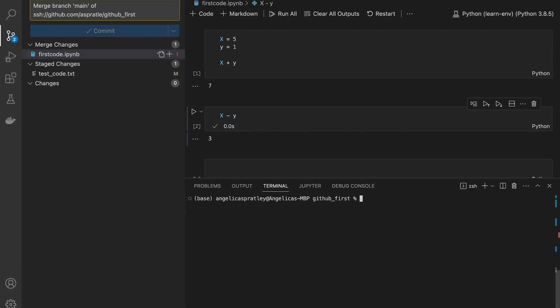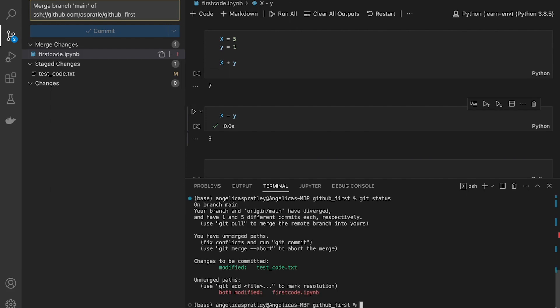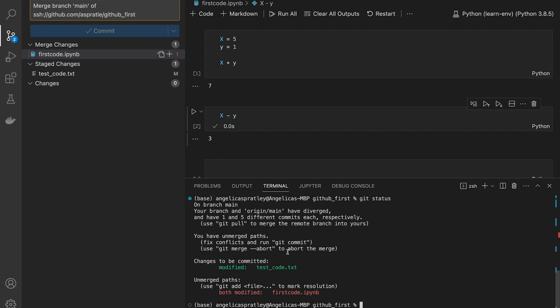So in this case, I'm going to do a git status. And it says that I have both modified first code.ipynb. I can unmerged paths. You have unmerged paths, fix conflicts, and run git commit. Use git merge --abort to abort merge.